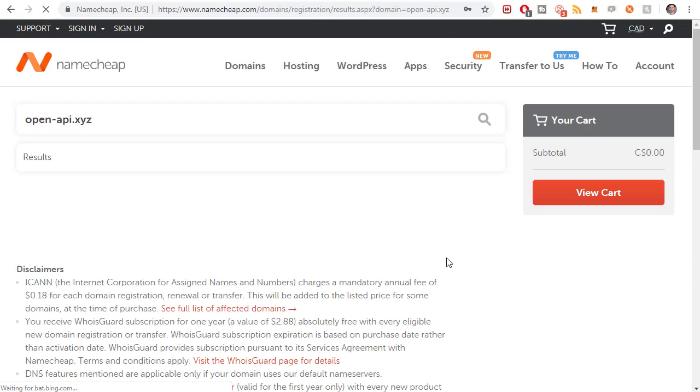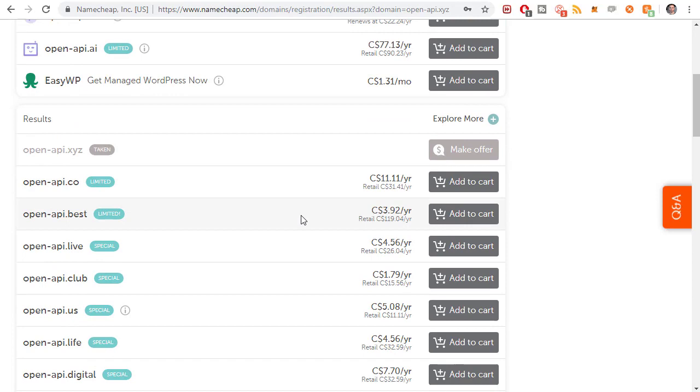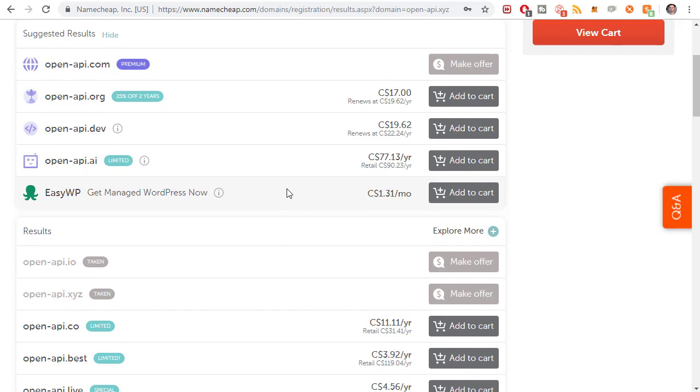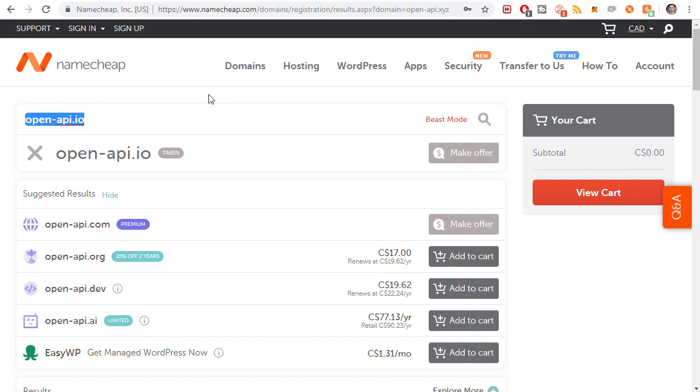For this course, I bought the domain name open-api.xyz. Obviously you won't be able to purchase that since I did, but it was really cheap. The xyz domains I find are very cheap. The .io domains are also kind of cheap. I think I only paid like a dollar for mine, just barely over a dollar. Kind of explore that and see what you can find.